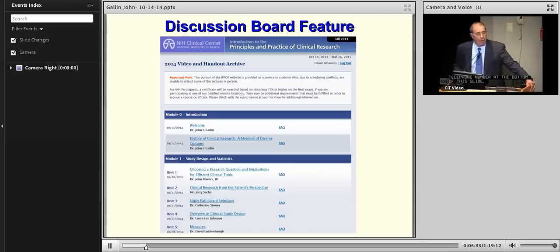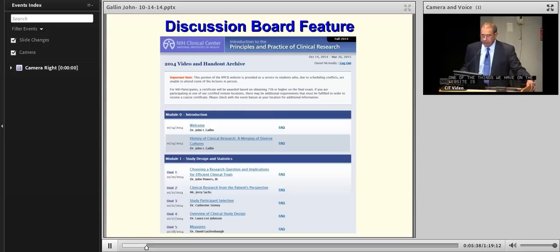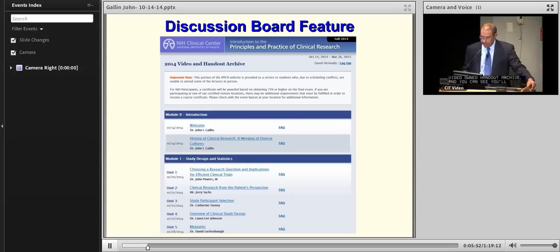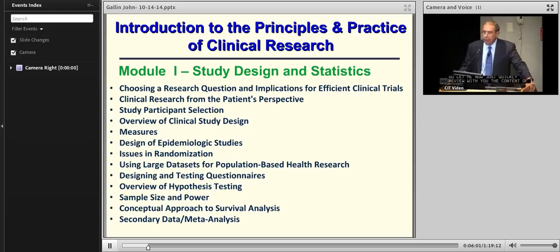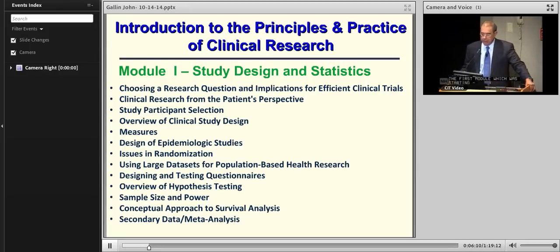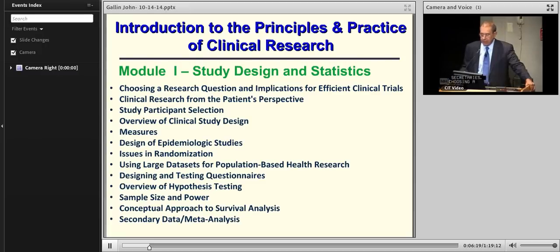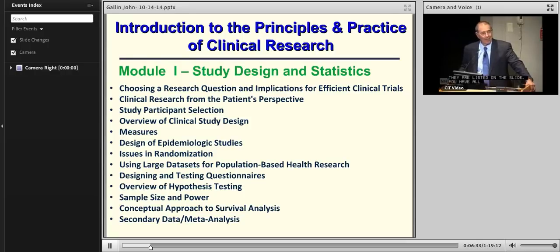The website has a discussion board feature giving you access to the 2014 video and handout archive for each talk. Let me quickly review the course content. It's set up in modules. The first module, Study Design and Statistics, includes: Choosing a Research Question and Implications for Efficient Clinical Trials, Clinical Research from the Patient's Perspective, Study Participant Selection, Overview of Clinical Study Design, and Measures.